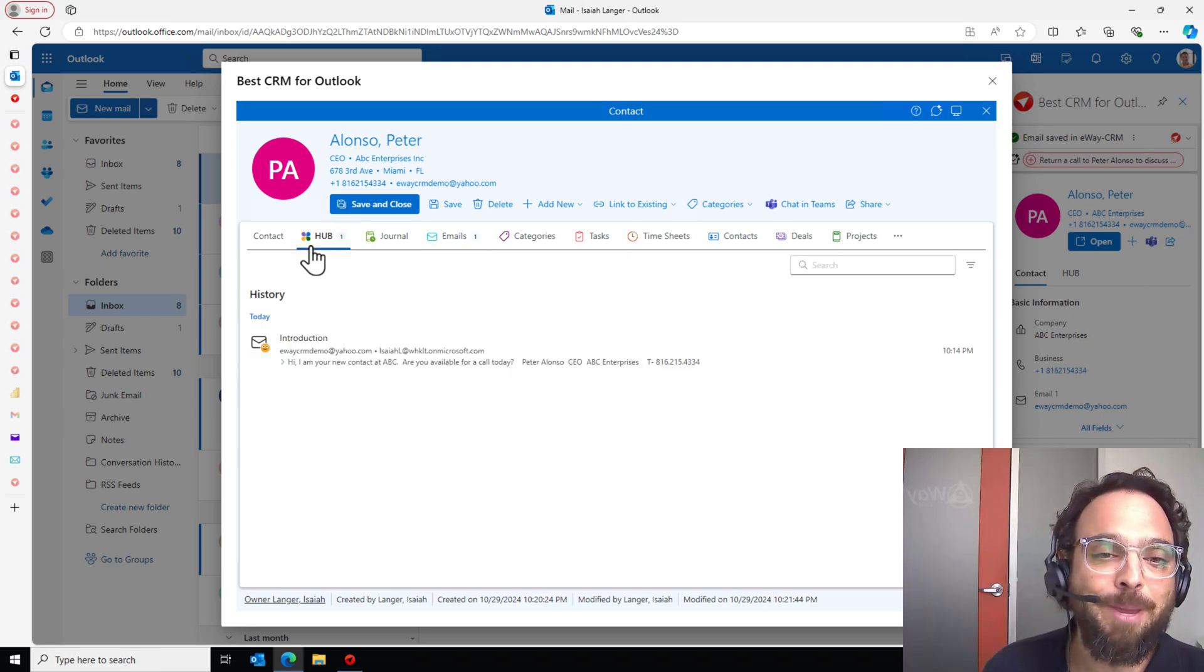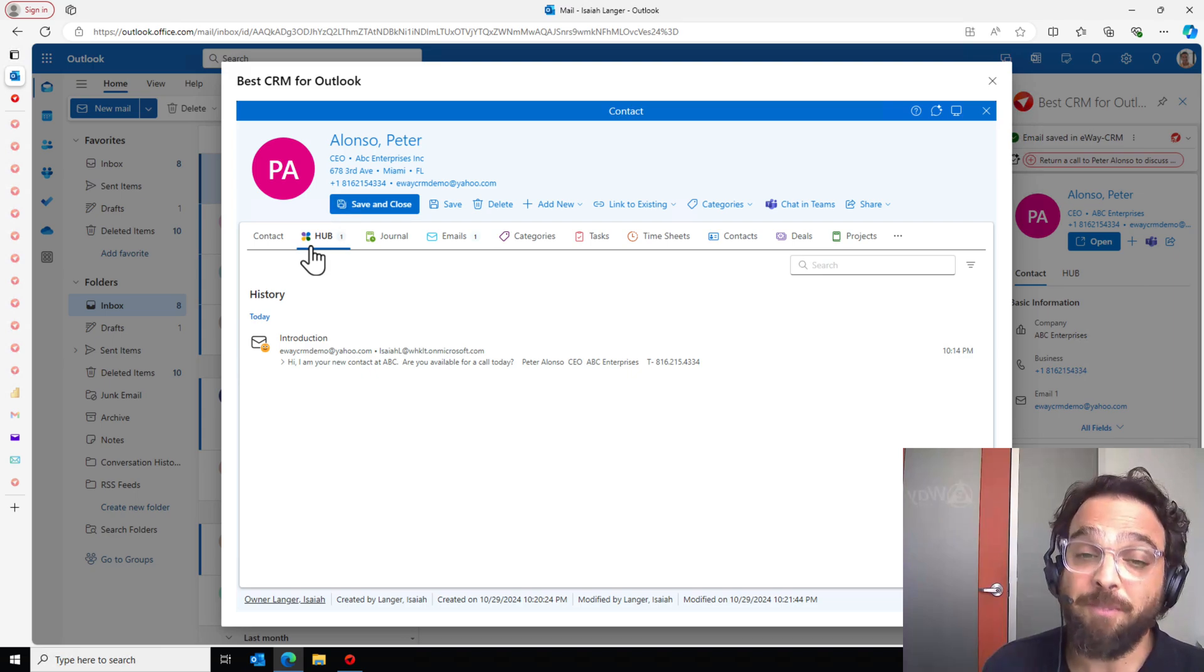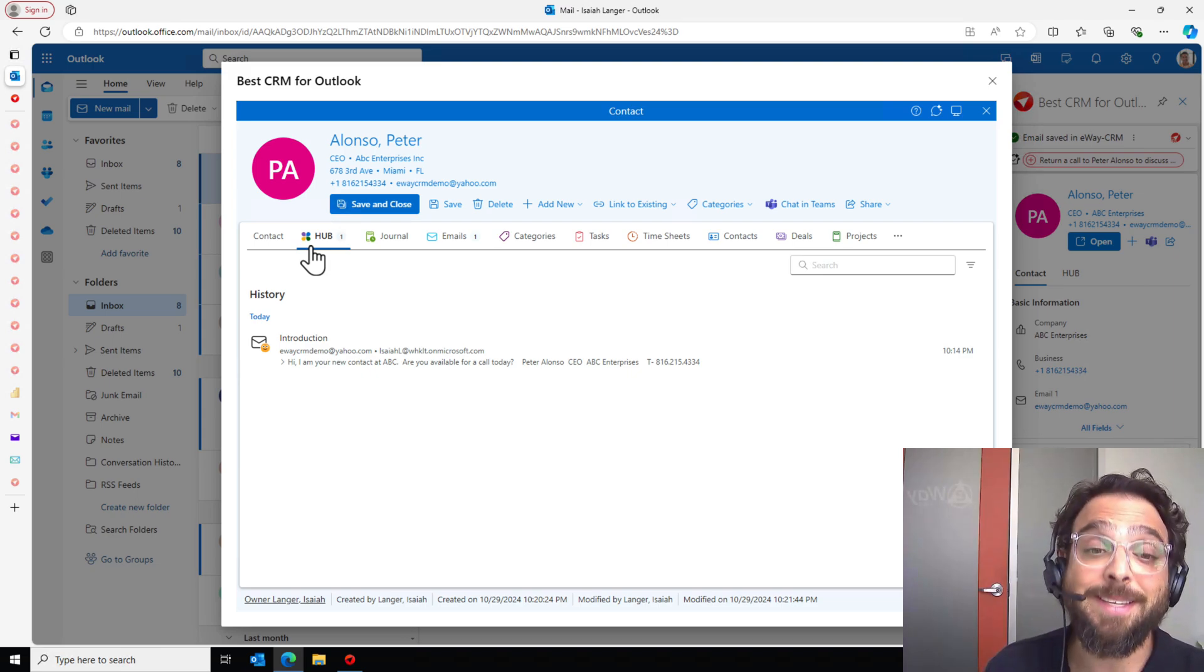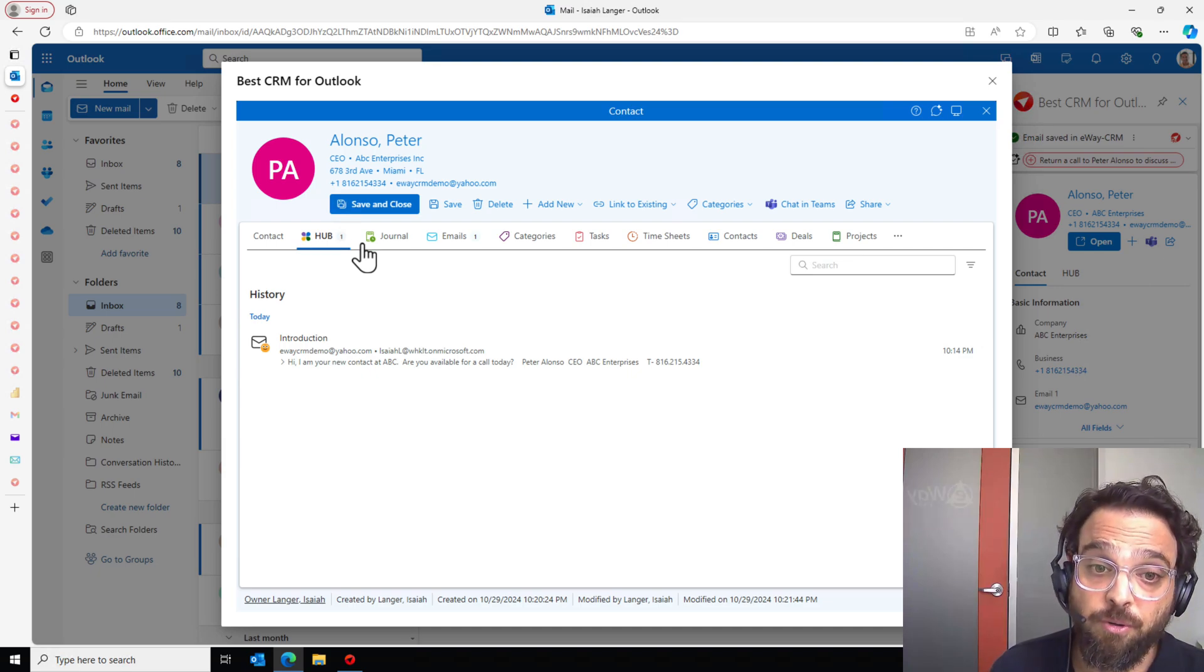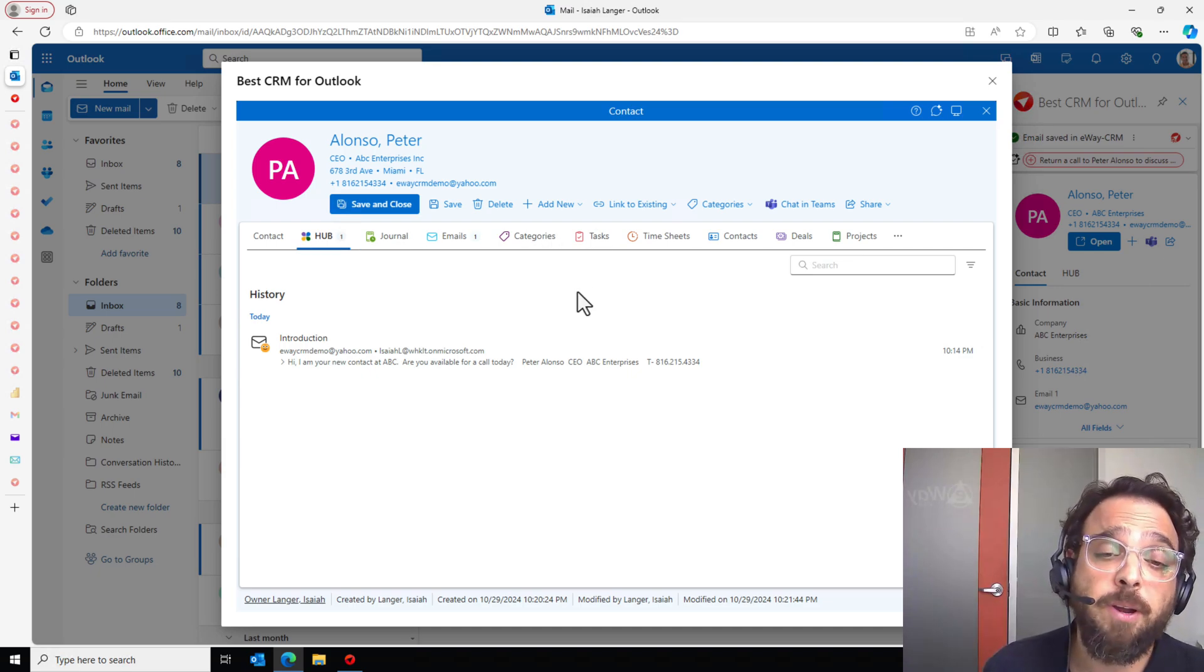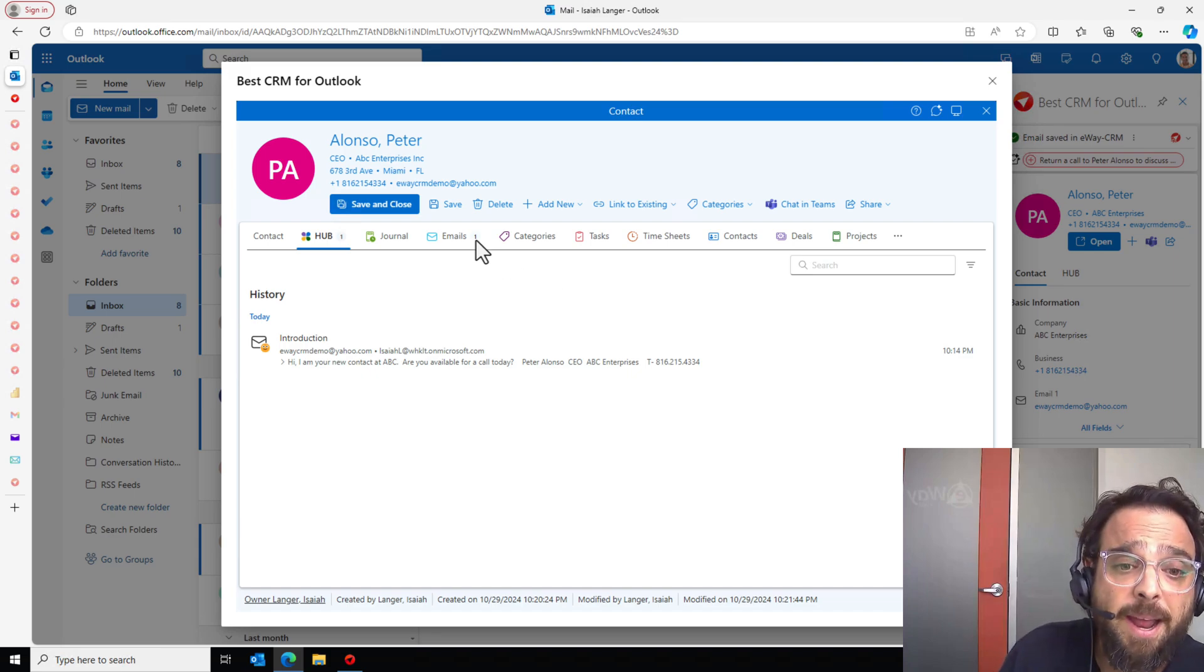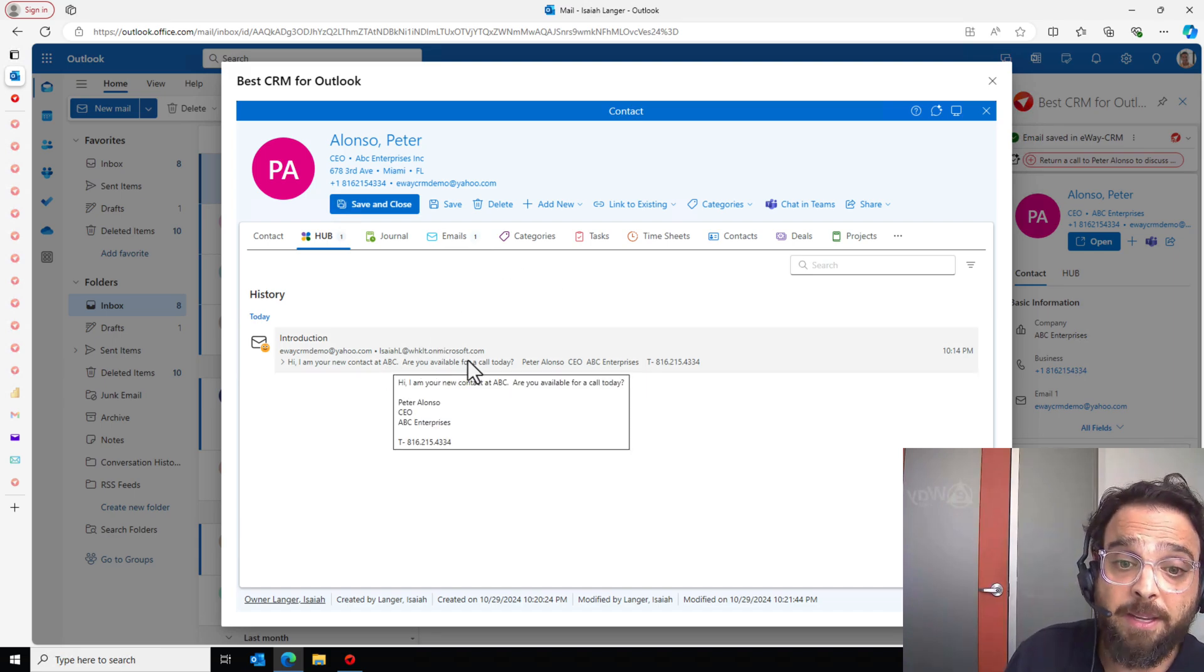The one tab that I really want to highlight is the hub. The hub here is going to be my overview of the contact. I can come to the hub and I'll see not only mine, but my entire team's communication history, the journals, the emails, the tasks, the documents, all listed in chronological order so I can come in and get a really quick snapshot of what's going on within this contact.